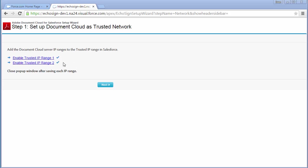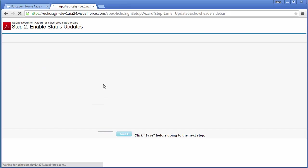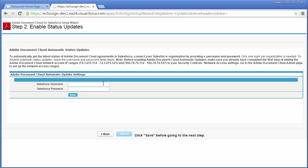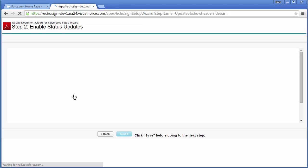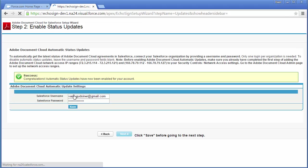Now both IP ranges are enabled and I can click next. Now I'm going to enter my Salesforce login information again to enable automatic status updates. Then click save. And now the updates have been enabled and I can click next.